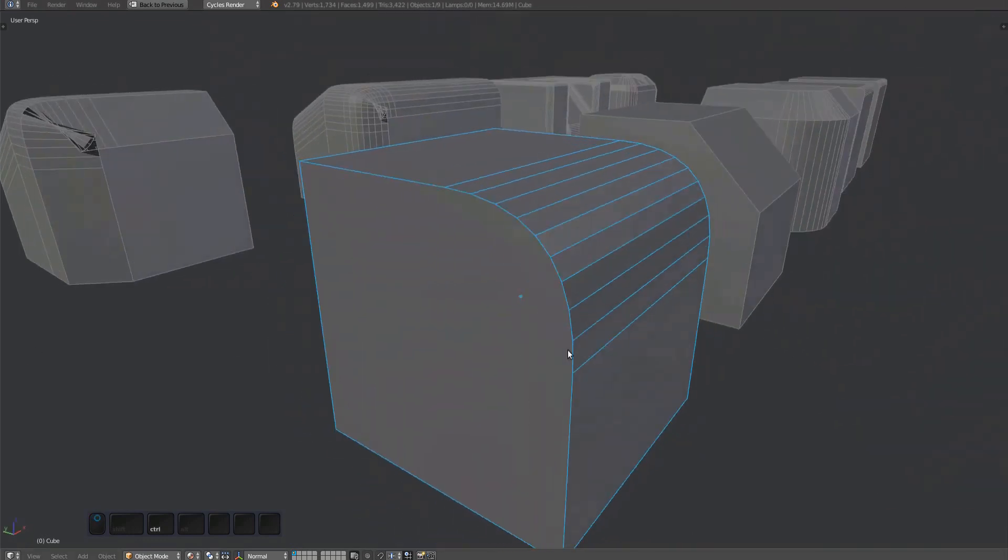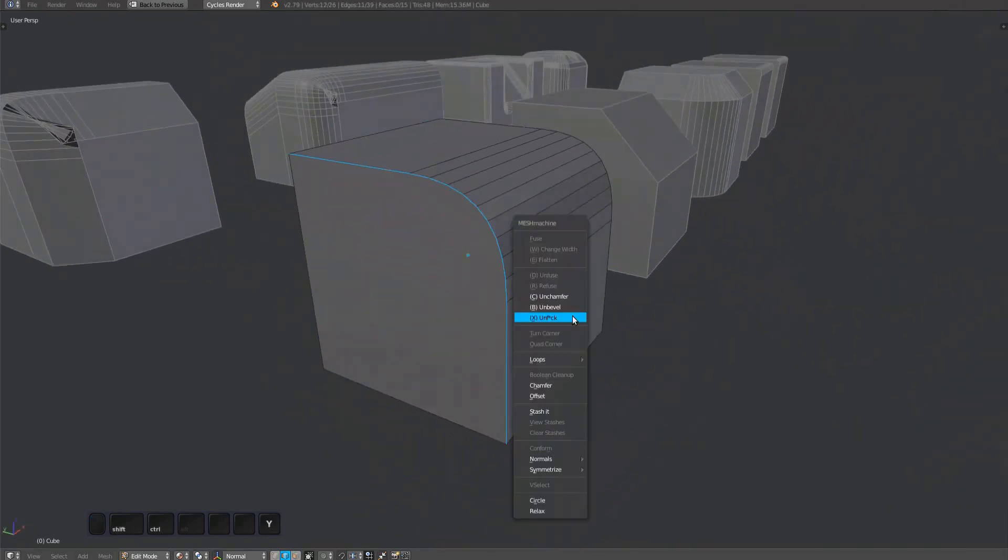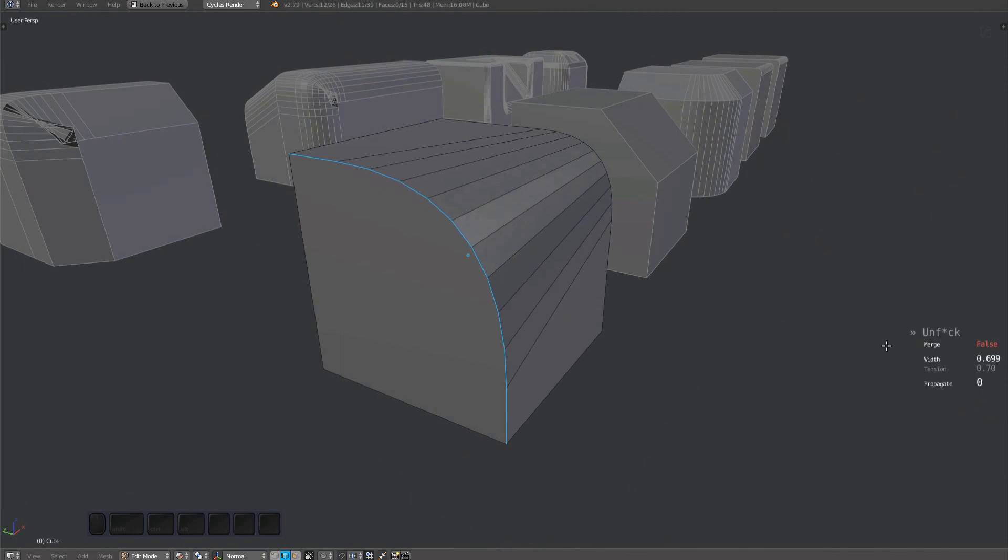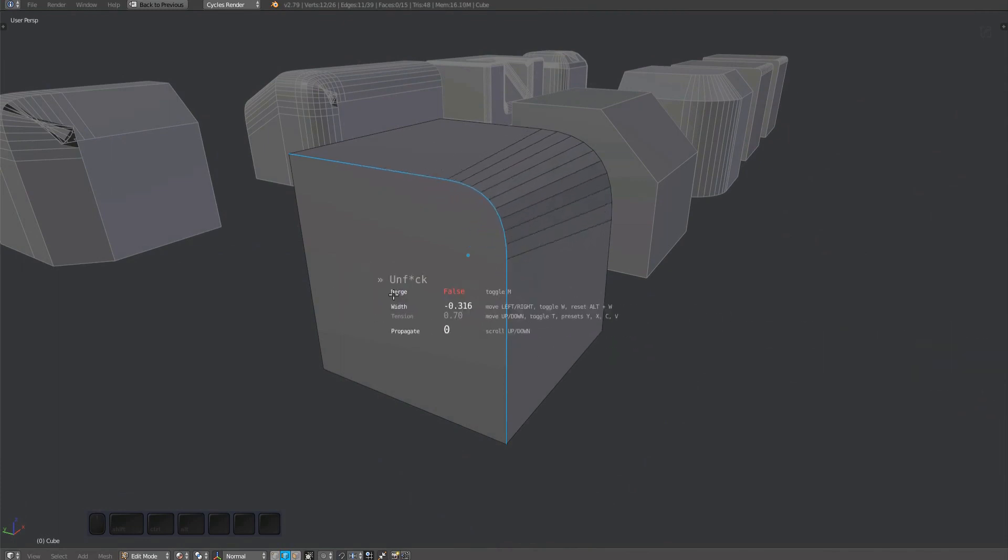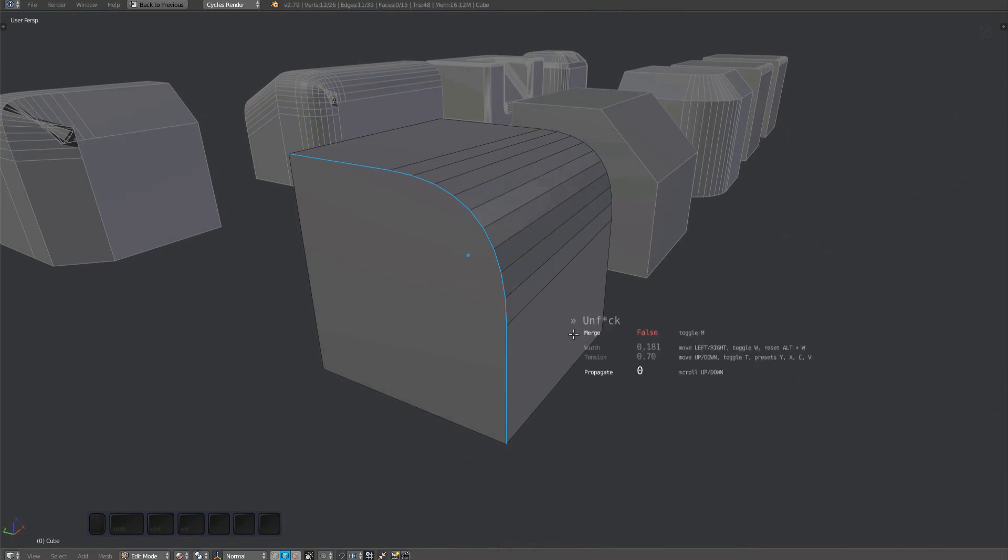The unfuck tool aligns vertices along an implicit spline. It works on an edge or vert selection and allows you to change or repair parts of a bevel. You can toggle the width adjustment using the W key and reset it by pressing Alt-W.